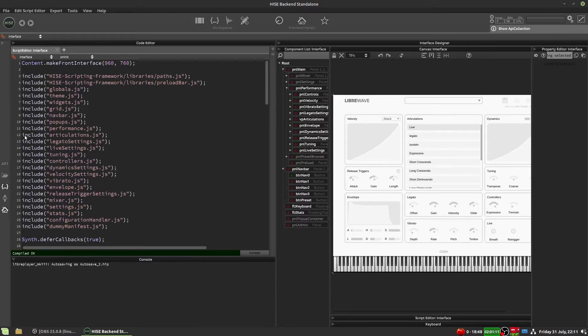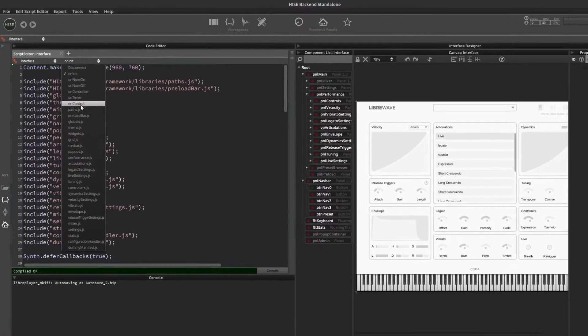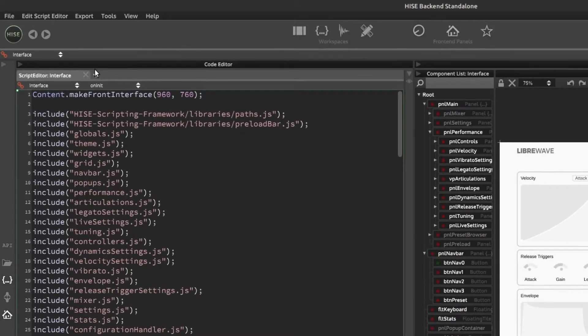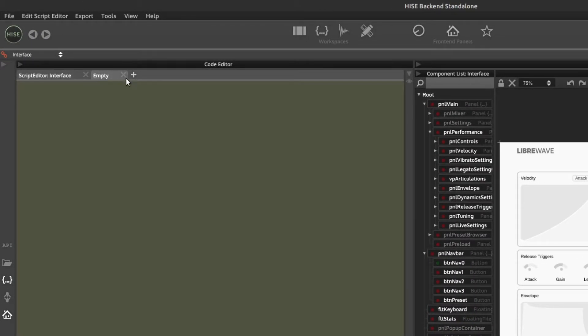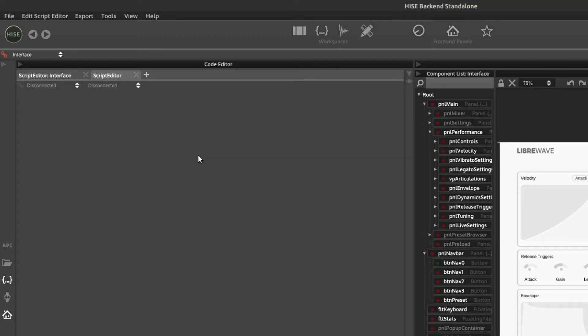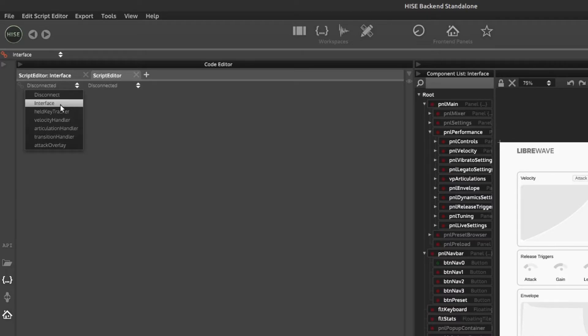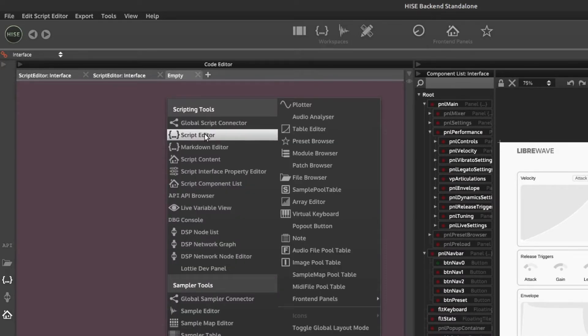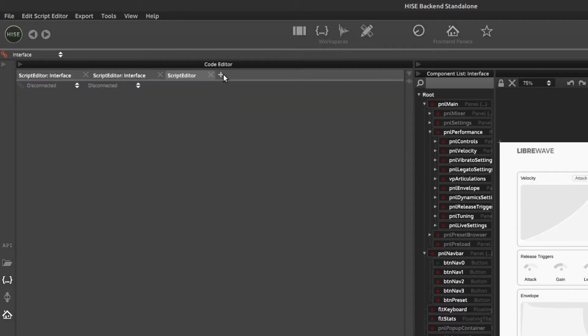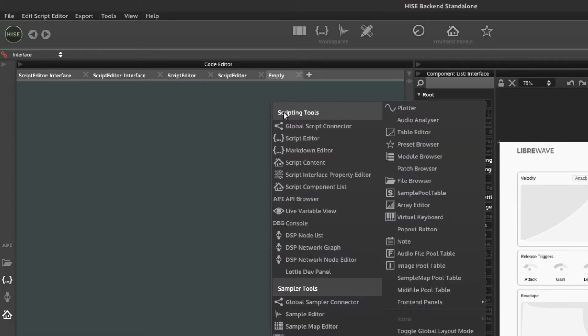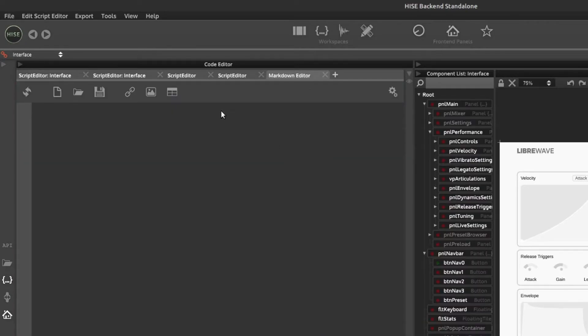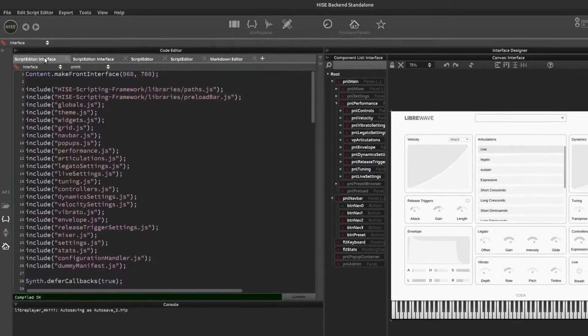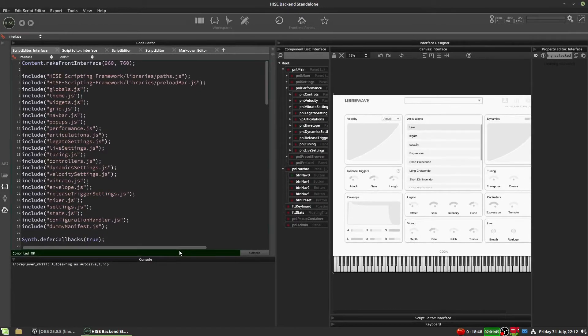Some of the things I like to customize, I like to add more scripting tabs because currently we can only see one script at a time. So I click this little plus button and we get another empty panel. We can right click in it and select script editor. And now we've got two script editors. I usually have about four or five of these. And then the last one I usually put as a markdown editor, which is for writing documentation for your plugin. I've done a whole other video about the markdown editor, so check that out if you're interested.